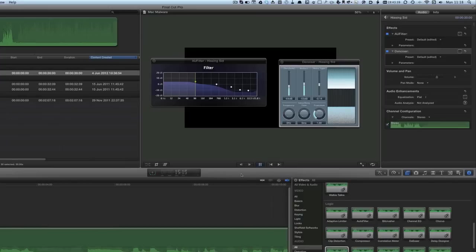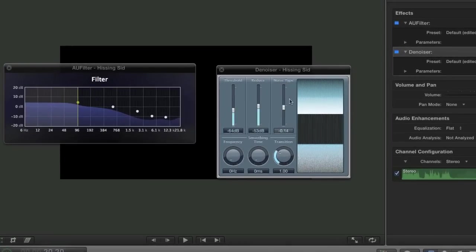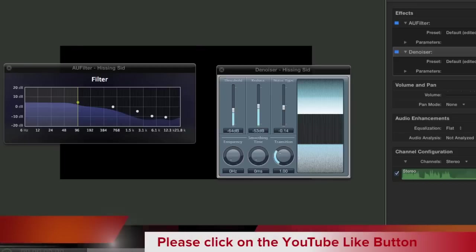So there you go — it is possible to do some filtering using Final Cut Pro, using these AU filters and the denoiser. You will find you have to mess about with the settings. It does look quite daunting looking at threshold, reduce, noise type, frequency, time, and transition on the smoothing time. But the AU filter here is fairly easy to use. Of course, the best thing is to do a good recording in the first place without any hiss, but sometimes you don't have a chance to re-record and you have to do the best with what you've got. So there you go — some audio filters in Final Cut Pro.